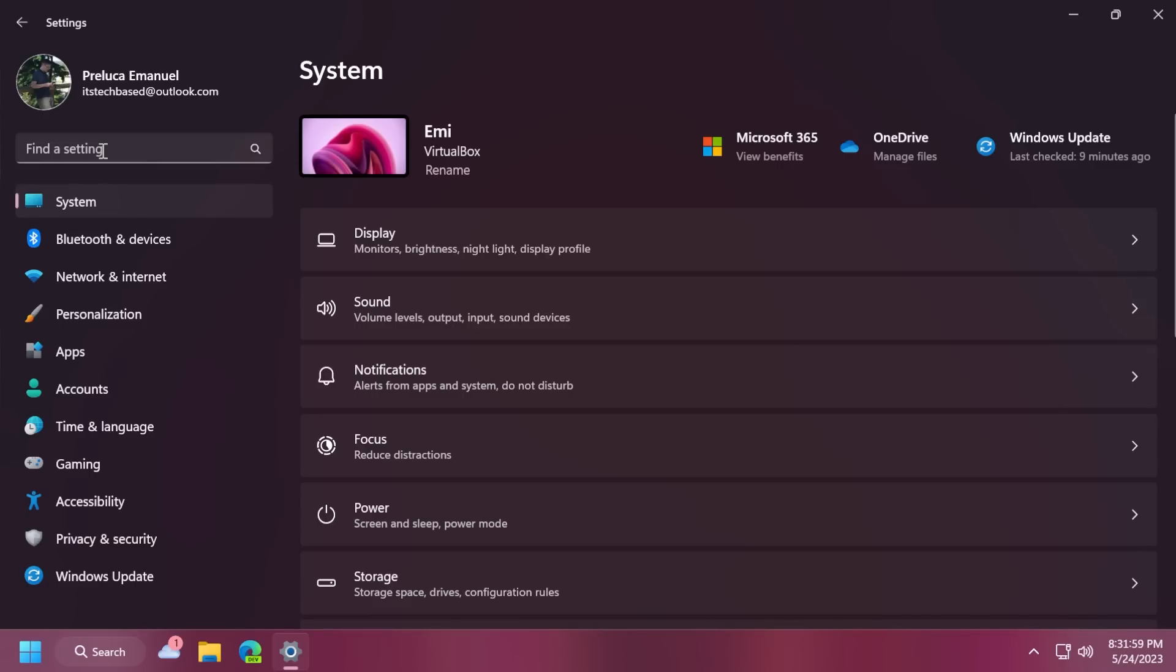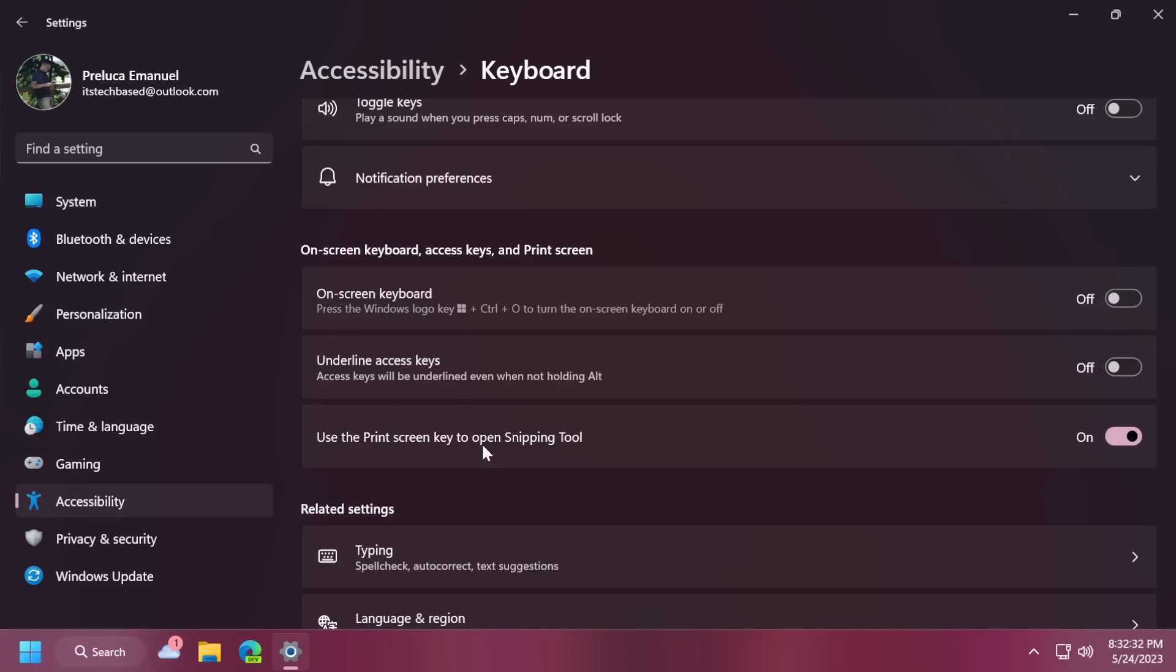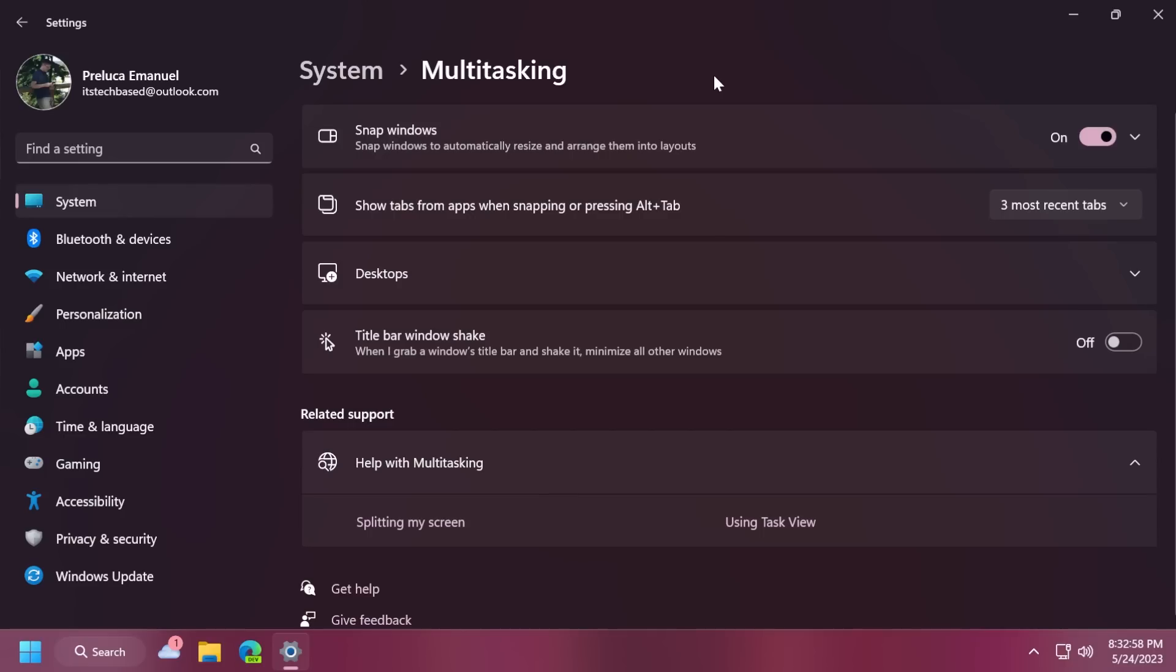The search within settings was also improved. And also, pressing the print screen key opens the snipping tool by default. You can turn off the settings from settings, accessibility and keyboard. If you have previously changed the settings, Windows will preserve your preference.